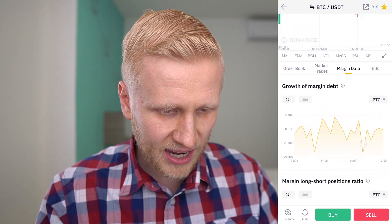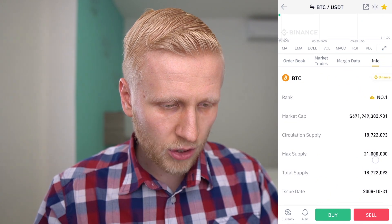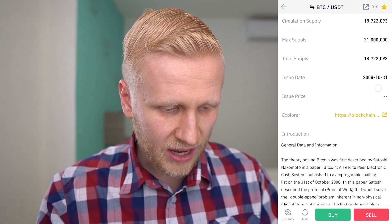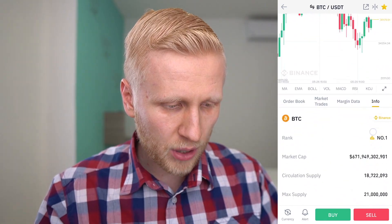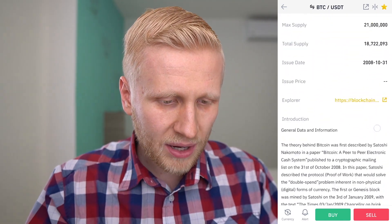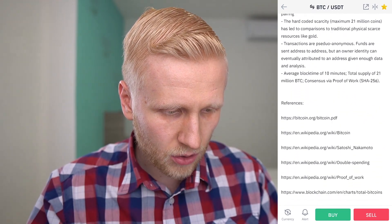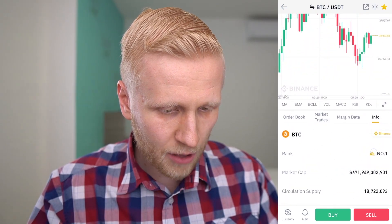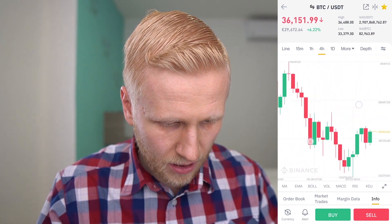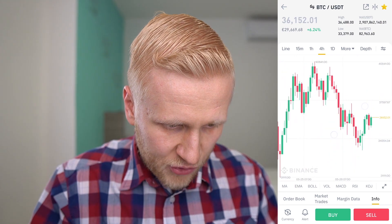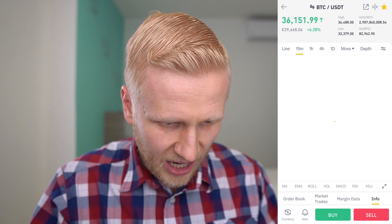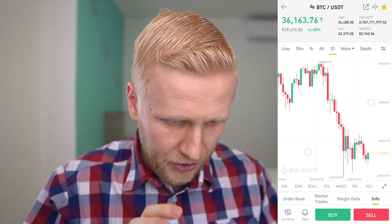You can also see margin data if you want to do margin trading, and then info about Bitcoin. If you are a beginner, you can read some really helpful information — for example, the milestones and what is the utility of Bitcoin. Now let's analyze the candle chart. You can see the price progress of Bitcoin — we can zoom in for a shorter time or zoom out for a longer time, and you can also use these timestamps.